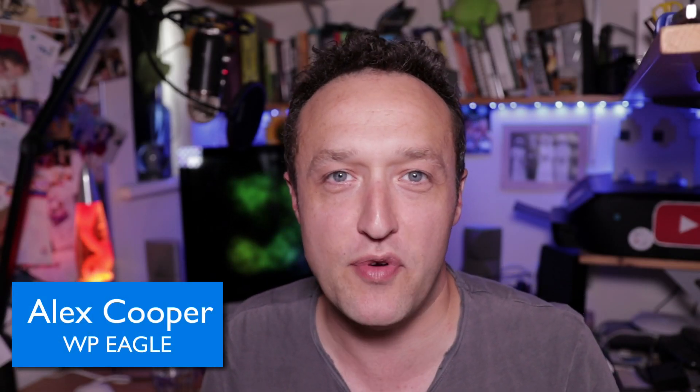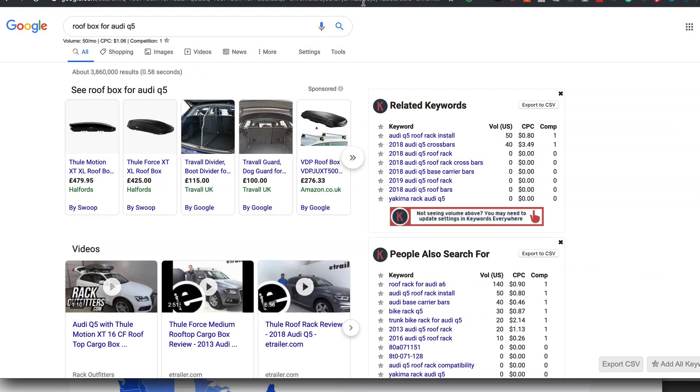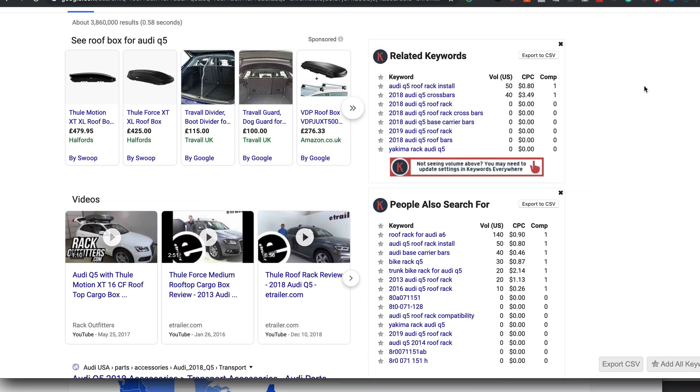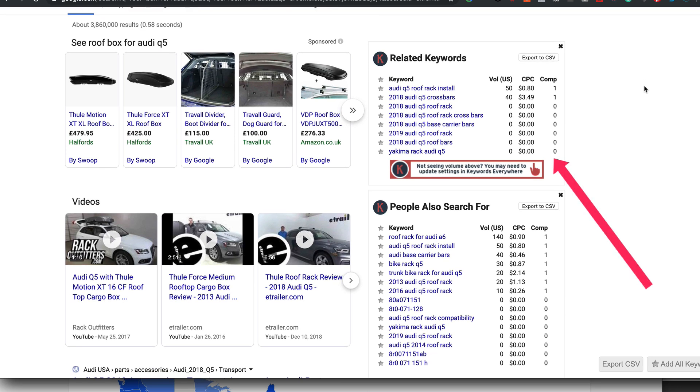In this video, I'll be talking about Keywords Everywhere, which is a tool I'm sure a number of you are using. If you don't know what I'm talking about, Keywords Everywhere is a browser extension for Google Chrome. Once you install it, it gives you lots of lovely keyword ideas and also gives you some keyword volume data, so you can get a rough idea of how popular certain keywords are. It's a great tool and I've been recommending it for ages, and up until very recently, it's been a free tool.